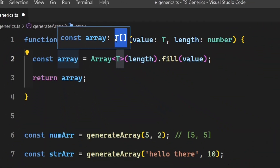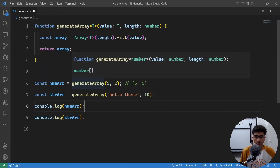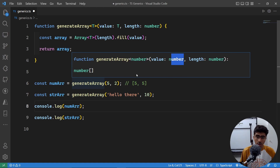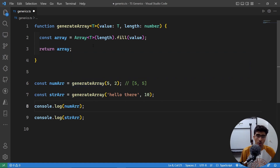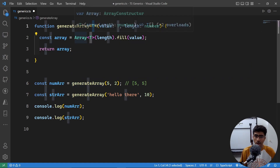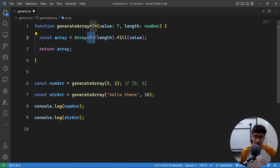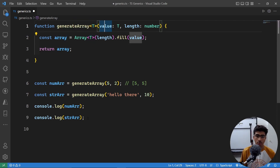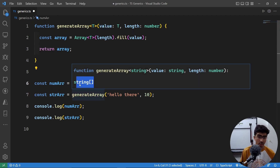Going back, if I now hover over this generateArray function call where we pass in a number, the value is a number and the return type is also a number array. That happened because we passed the generic T, used T as the value type, and passed T into the array constructor — which automatically resolves to T array. If it's a number it's a number array; if you pass in a string it's a string array.